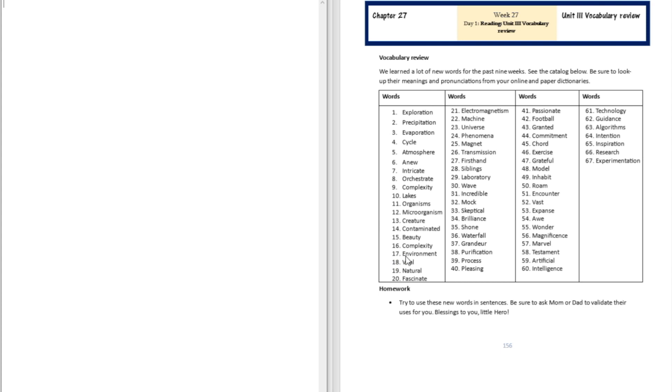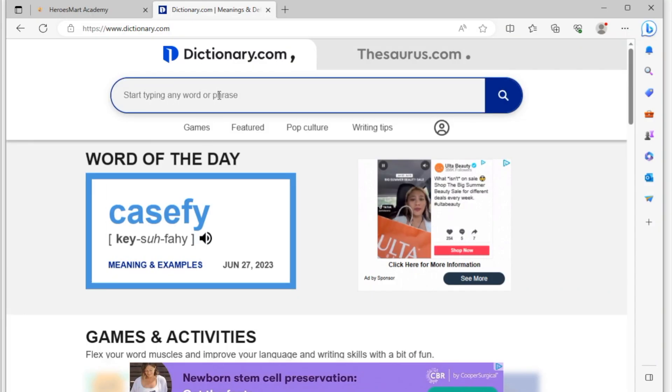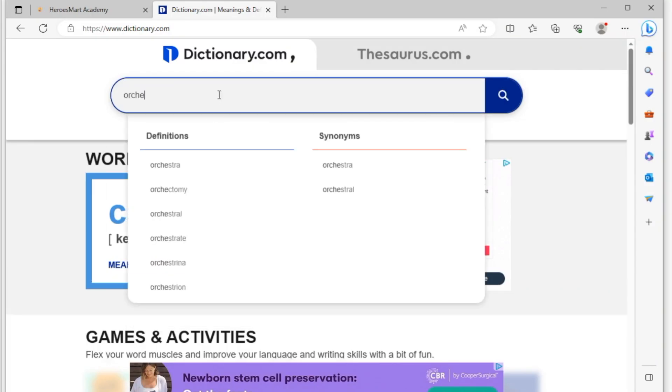So how is that going to go? You're going to take any word here, and moms and dads you're welcome to help them as well to make sure they can retain these words in their vocabulary. So take a complex word like orchestrate. You're going to go to your dictionary, you're going to type that in, orchestrate.